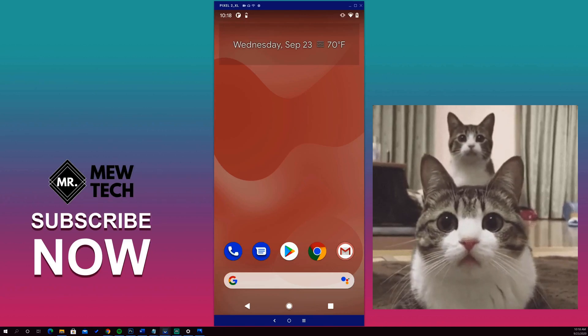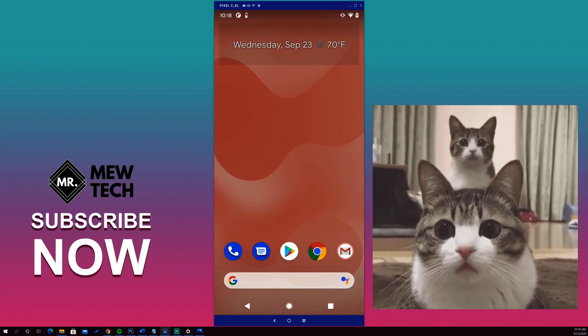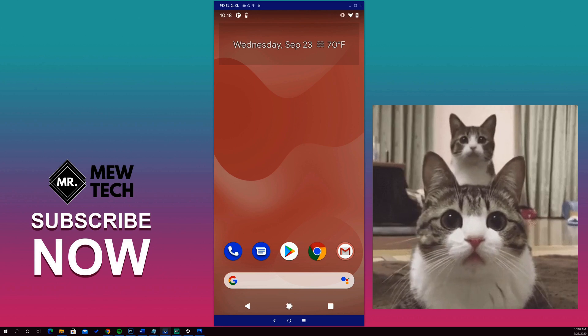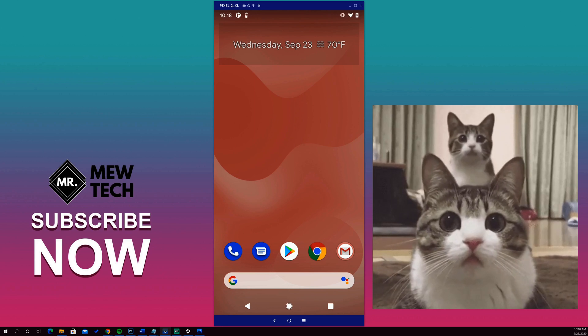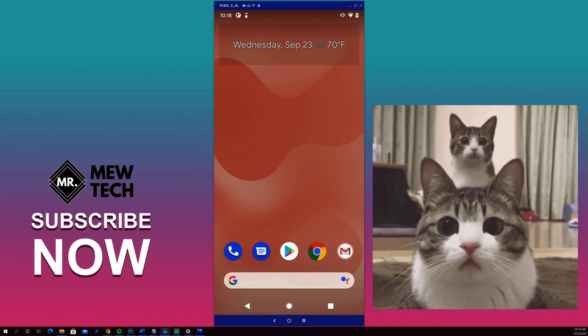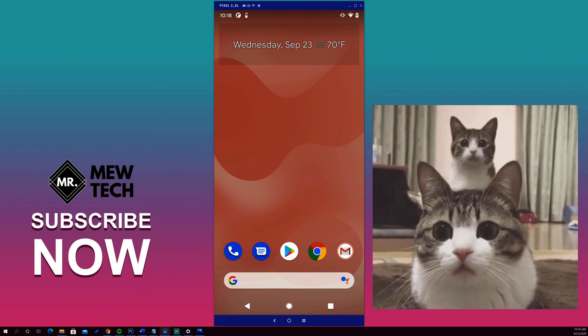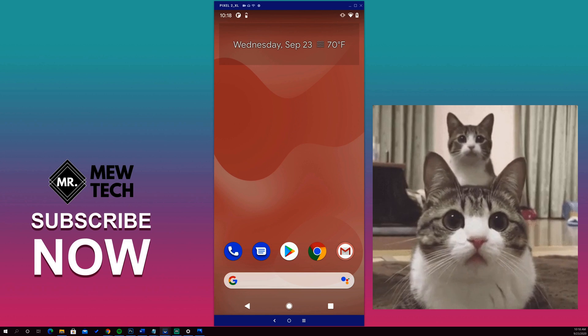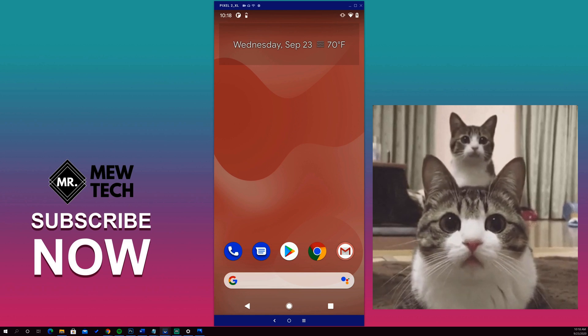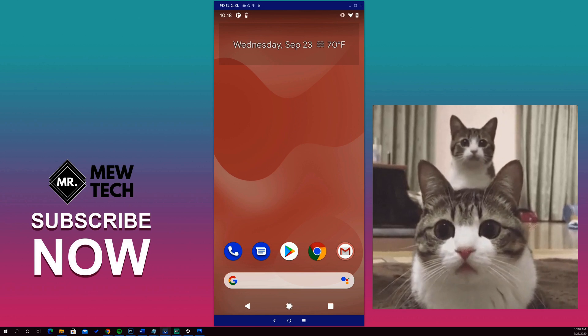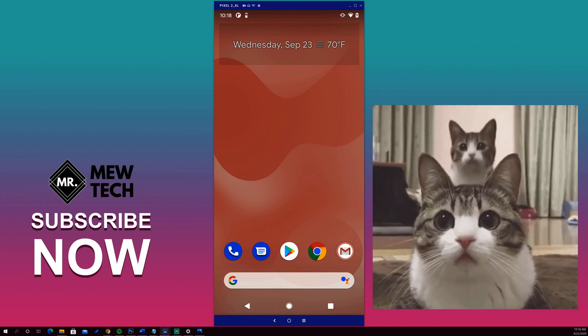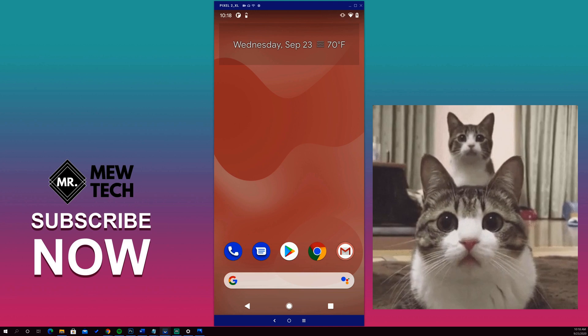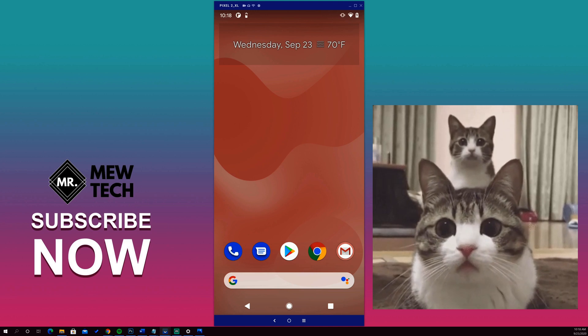Hey guys, welcome to another Mr. Mew Tech video tutorial. The cat gif is purely for entertainment purposes. If you enjoy that part of this boring tutorial, please feel free to give a thumbs up and subscribe. Alright, let's get into